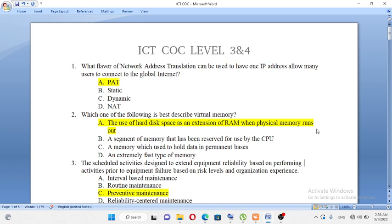What flavor of network address translation can be used to have one IP address allow many users to connect to the global internet? A, PAT. B, static. C, dynamic. D, NAT. The answer is PAT, A.